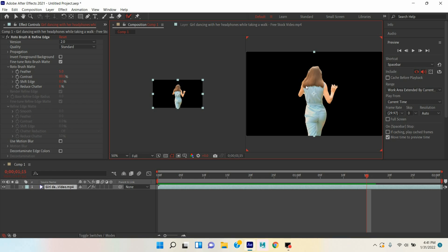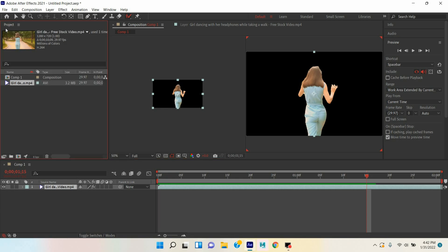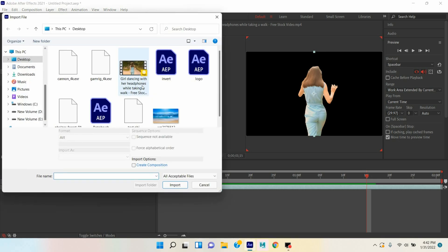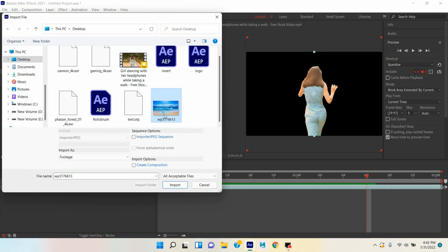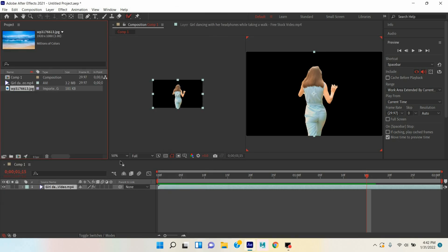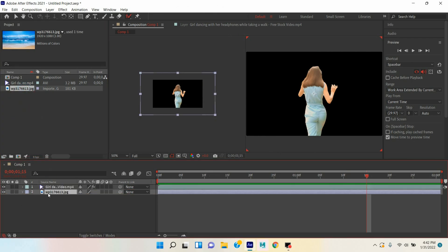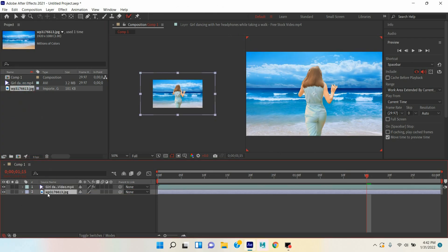Now go to Project again, double click here, take an image. I also downloaded the image from Google. Move the image below your video clip, this will act as a background. Now click Play and see.